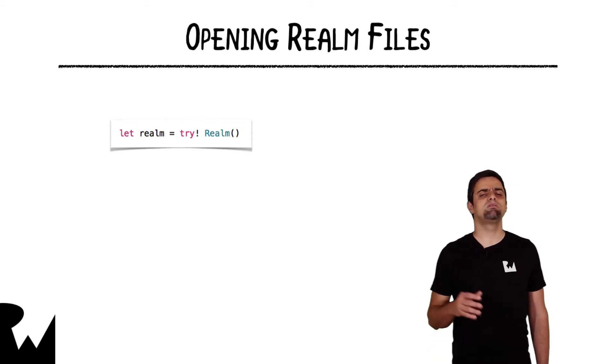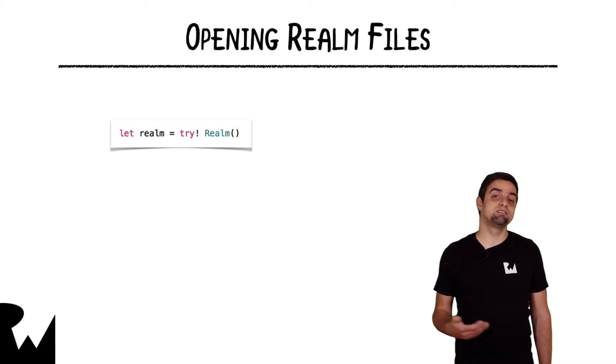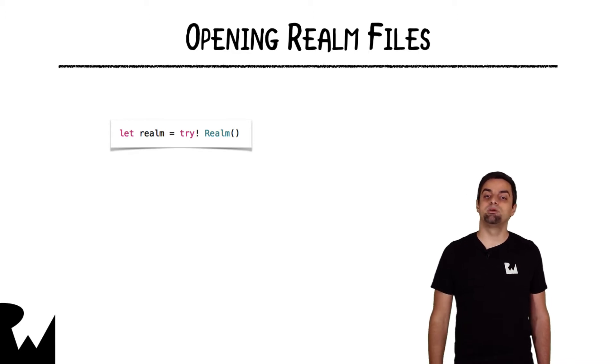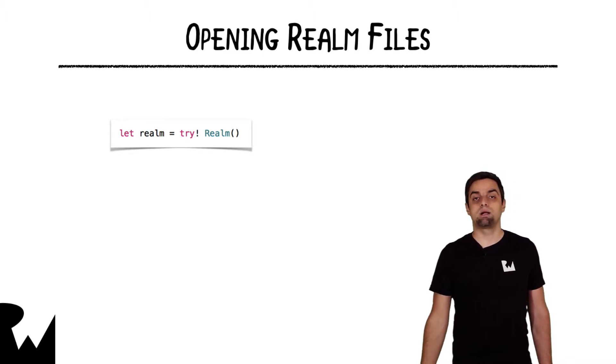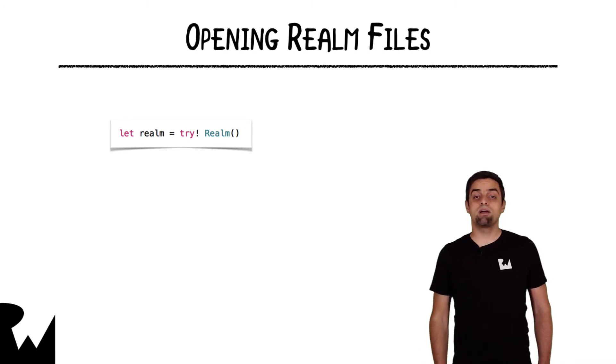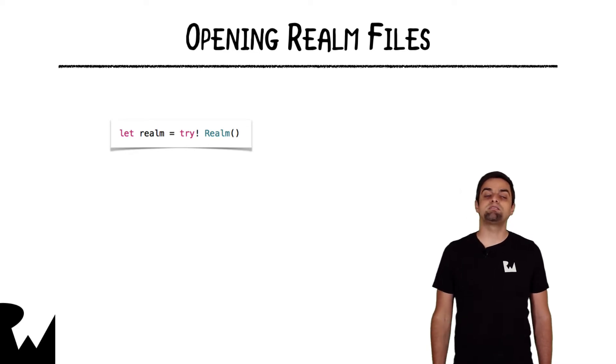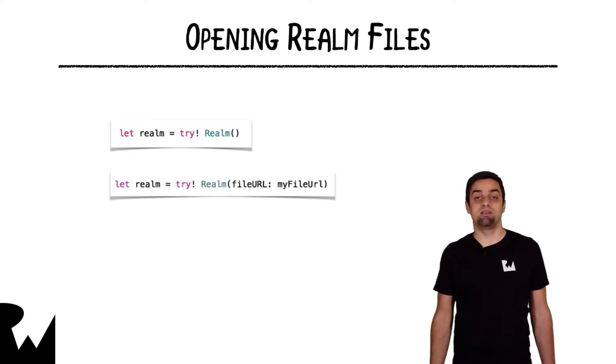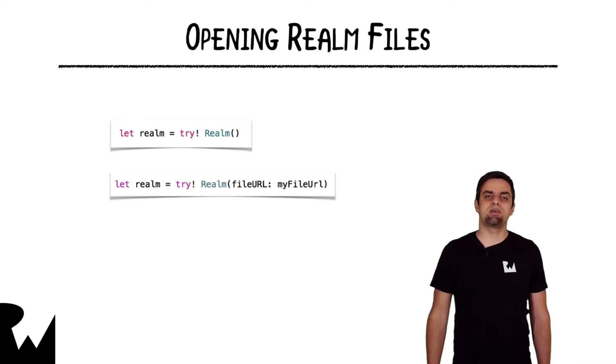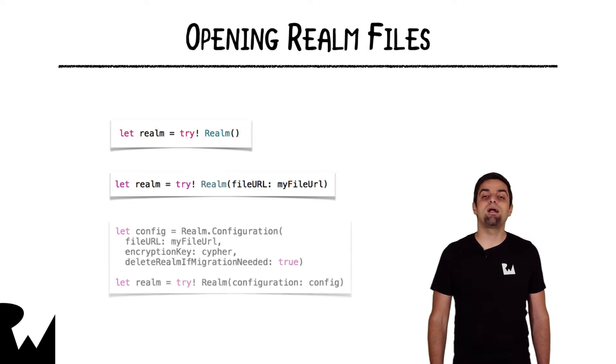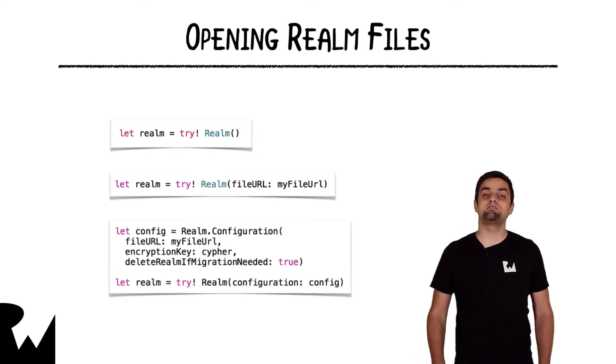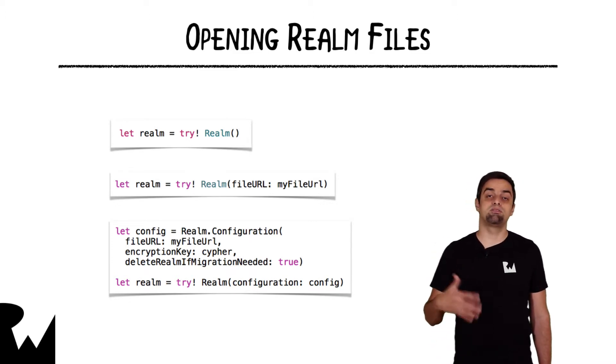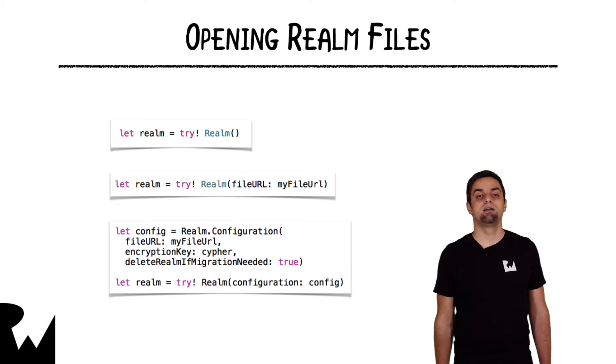Realm will figure out all the path and will just create a file if there is not one already in there, and it will do all of this automatically for you once you create a new Realm class in your code. Now, if you want to have your app's Realm file in a different location than the default one, you can just specify a file URL in the realm's init. Or if you want to do even more configuration, even more custom settings to your Realm, then you need to create a custom Realm.configuration structure. You can specify a lot of different properties in that structure.